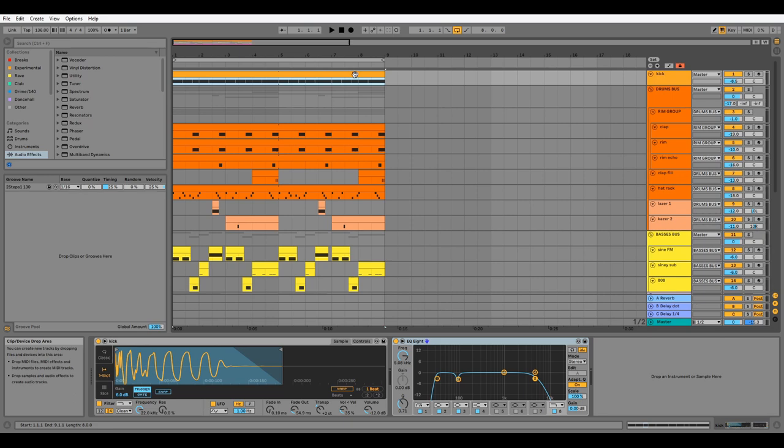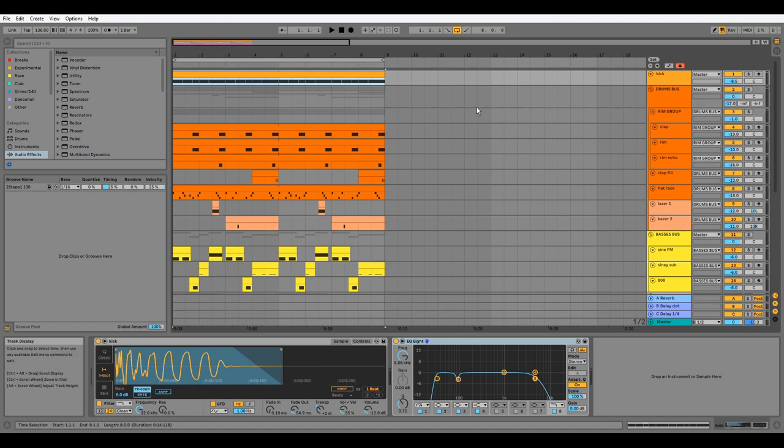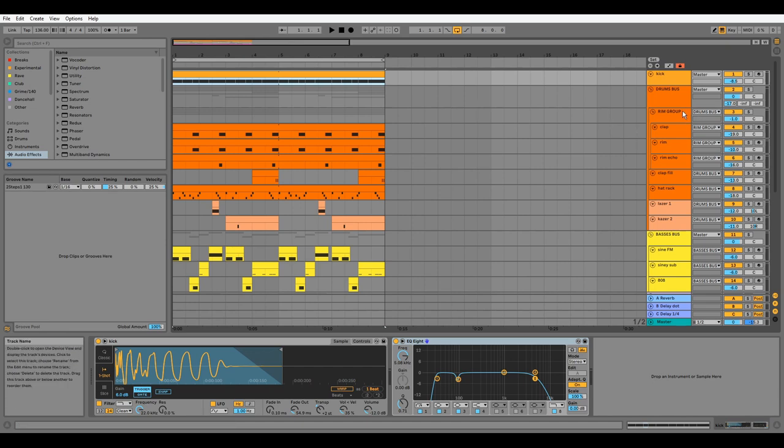Let's start. Our BPM is 136, which is ideal for this type of dubstep influenced bass music. The key I'm using is E Phrygian Dominant, but I'm only using two notes throughout: E and F. We're working with an eight bar loop. I've got a few different groups and buses throughout the project, and I'm going to look at the individual channels and subgroups first, then the buses.